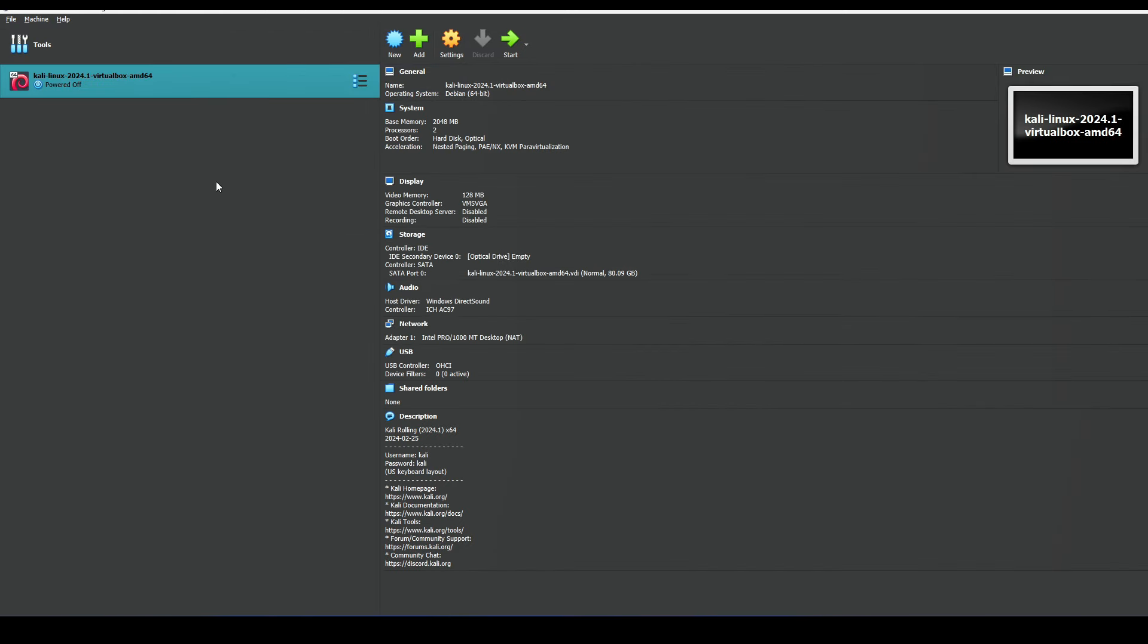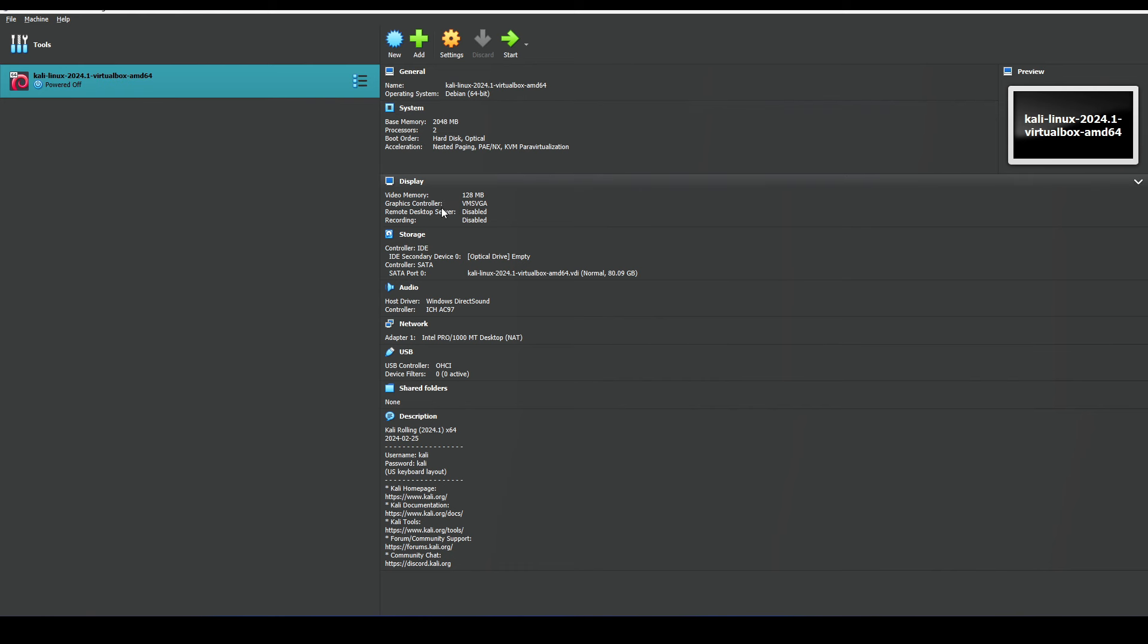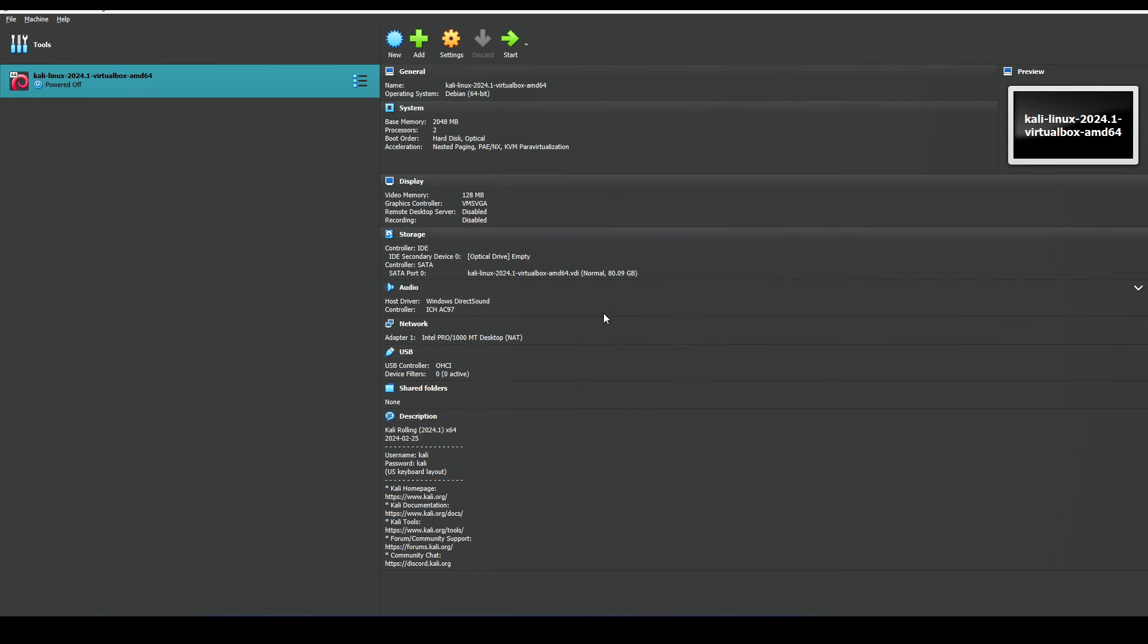As we can see, the Kali machine was imported. This is the various hardware settings that we could change if we needed to. However, for this demo I'm just going to leave everything as default, but just showing you the Kali Linux machine was successfully imported in our VirtualBox.